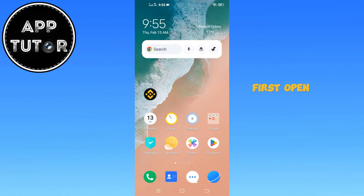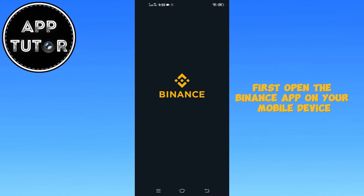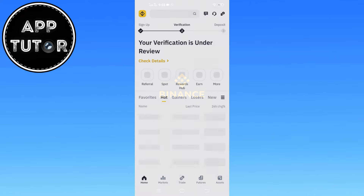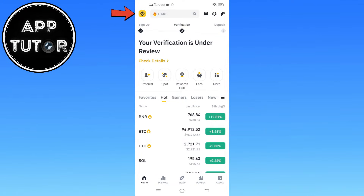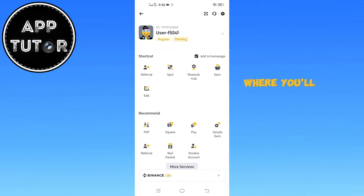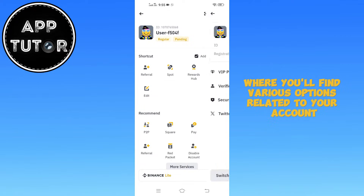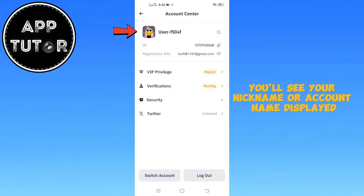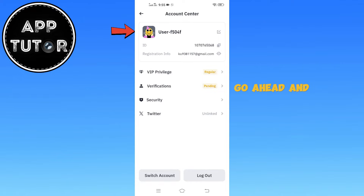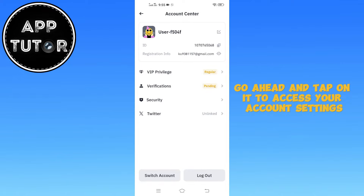First, open the Binance app on your mobile device. Once you're on the home screen, look towards the top left corner and tap on the menu button. This will open up a side menu where you'll find various options related to your account. At the very top of this menu you'll see your nickname or account name displayed — go ahead and tap on it to access your account settings.